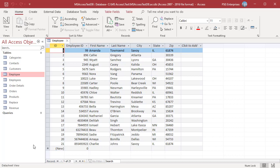Number fields, fields with the number data type, cannot have padded zeros as Access will simply remove them. If you need a number string to have padded zeros, you will need to set the field to have a short text data type.